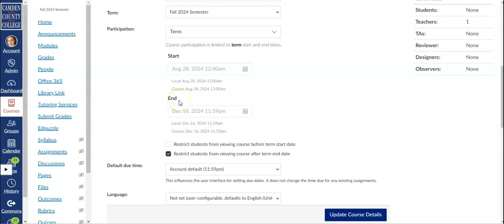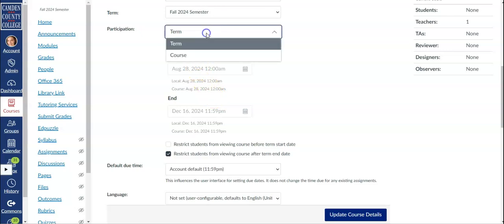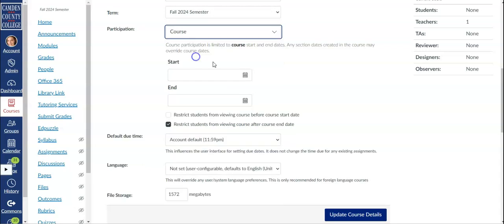You don't have the ability to change the term dates but you can control your course start and end dates by changing term to course in the participation drop-down menu and then adjusting the dates.